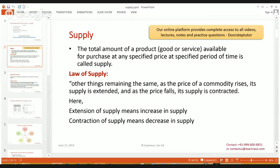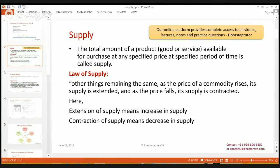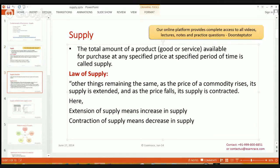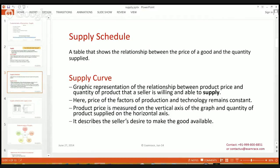Supply is a product which is available for the consumer to purchase at any period of time, but it is affected by the law of supply. The law of supply states: other things remaining equal, as the price of the commodity rises, its supply is extended, and if the price of the commodity decreases, the supply is contracted. Extension of supply means an increase in supply, and contraction of supply means a decrease in supply. A supply schedule shows the relationship between the price of a good and the quantity supplied.